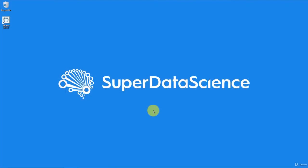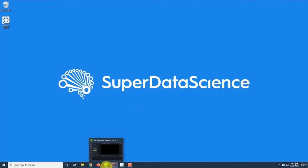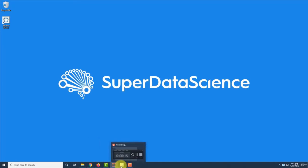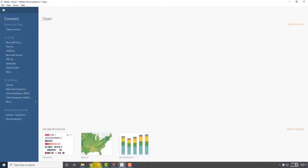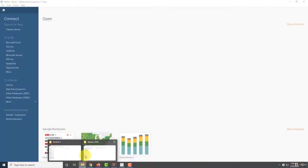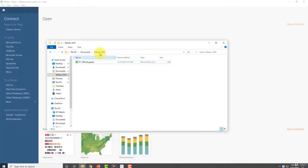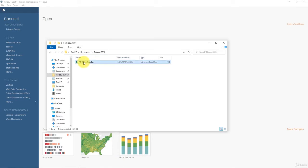Hello this is Kirill and welcome back to the course on Tableau. Today we'll be connecting our data source to Tableau, so I'll bring up Tableau and this is the data source that we're talking about, office supplies.